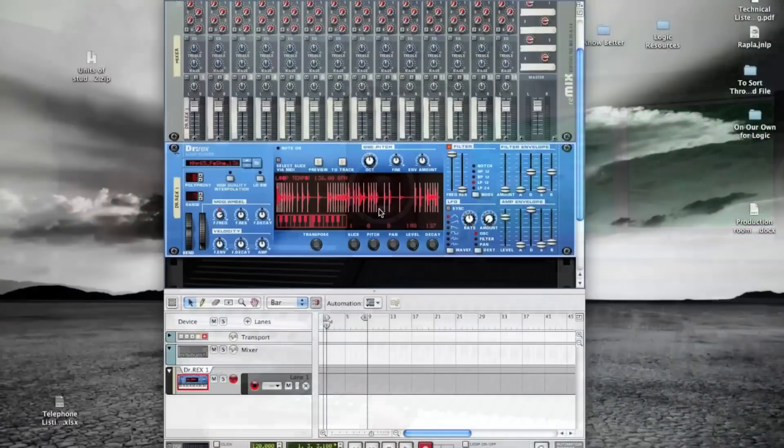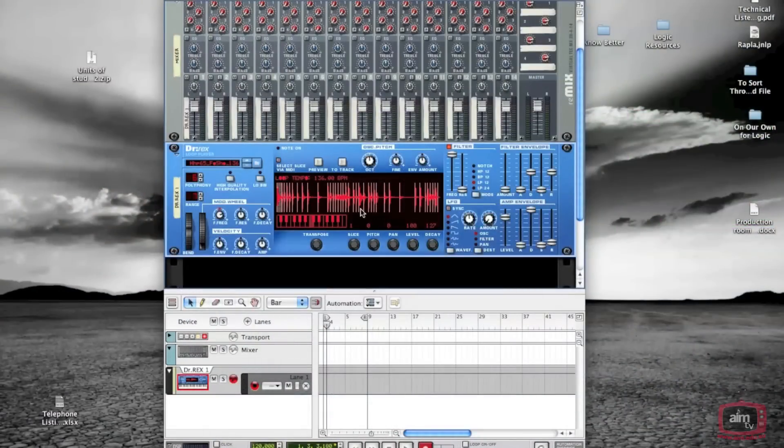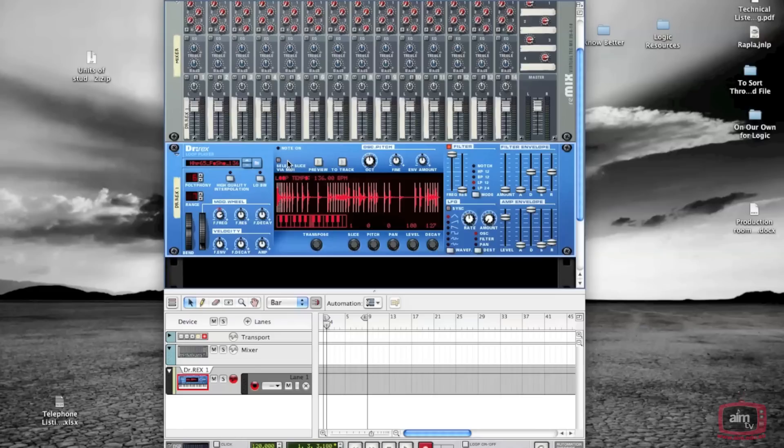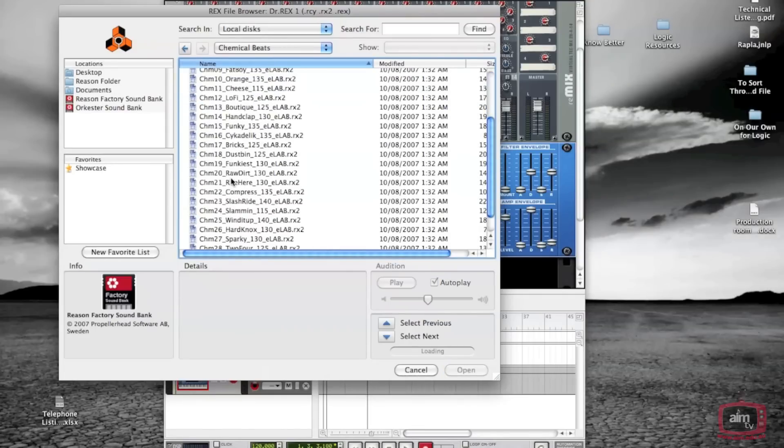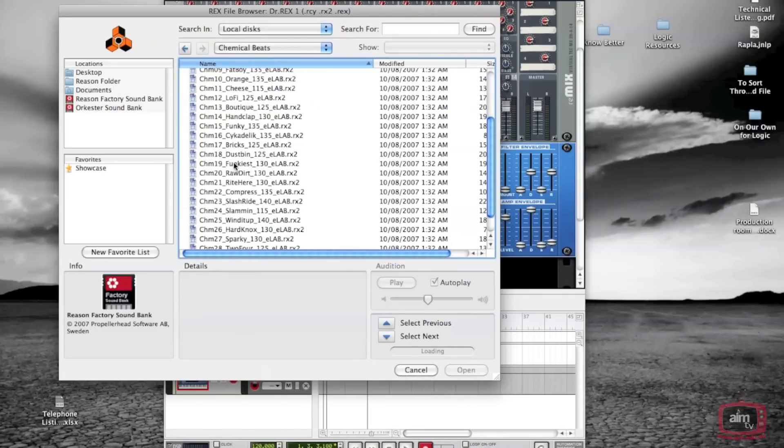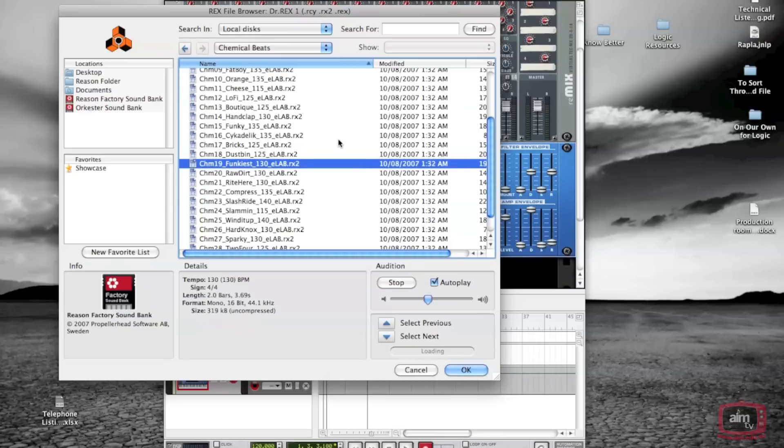Here I've got Reason with Dr Rex loaded underneath the mixer. I'm going to randomly find a loop from the Reason Factory sound bank chemical beats. Let's just find one... yeah that sounds good, I'll load that one in.